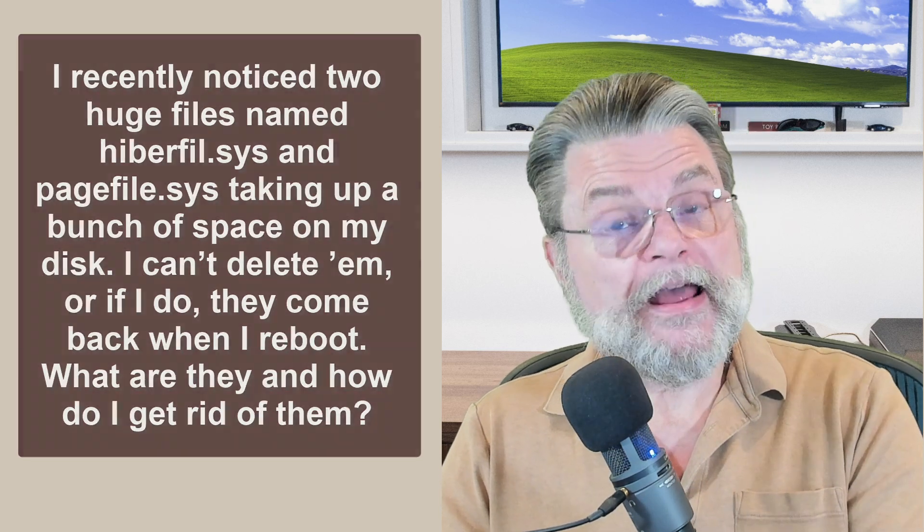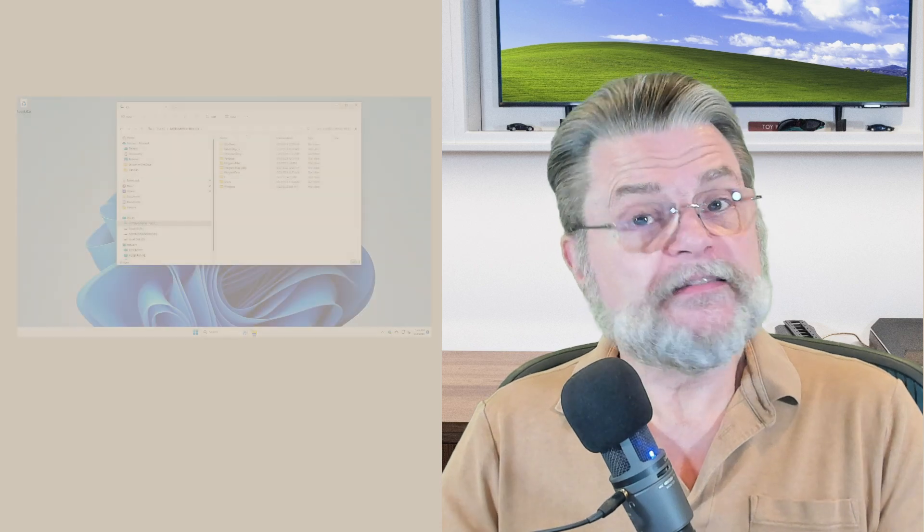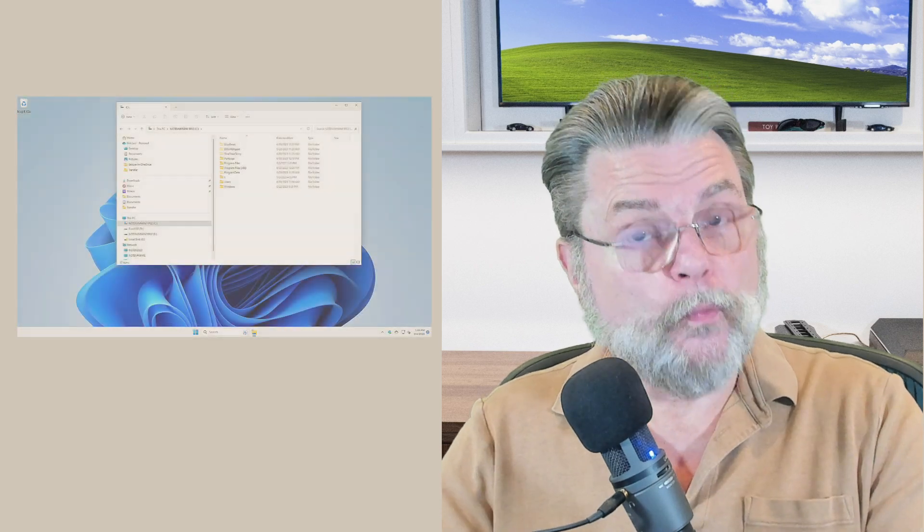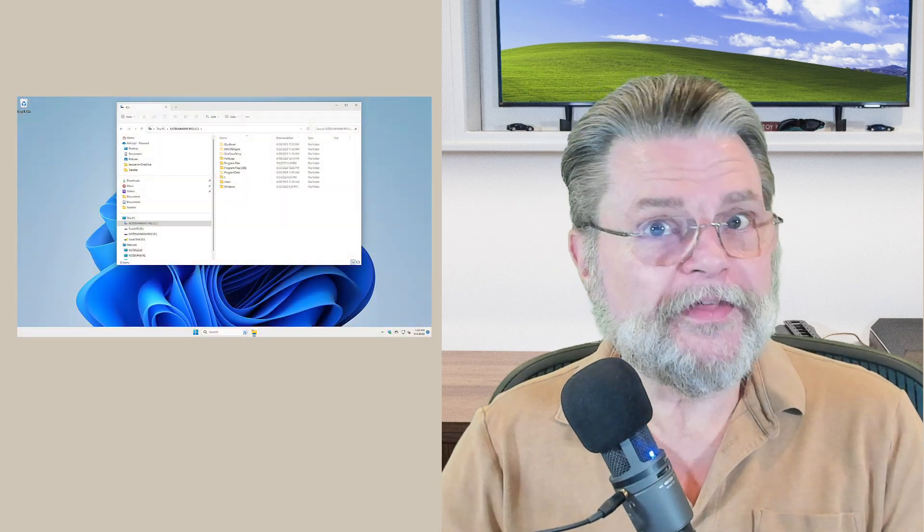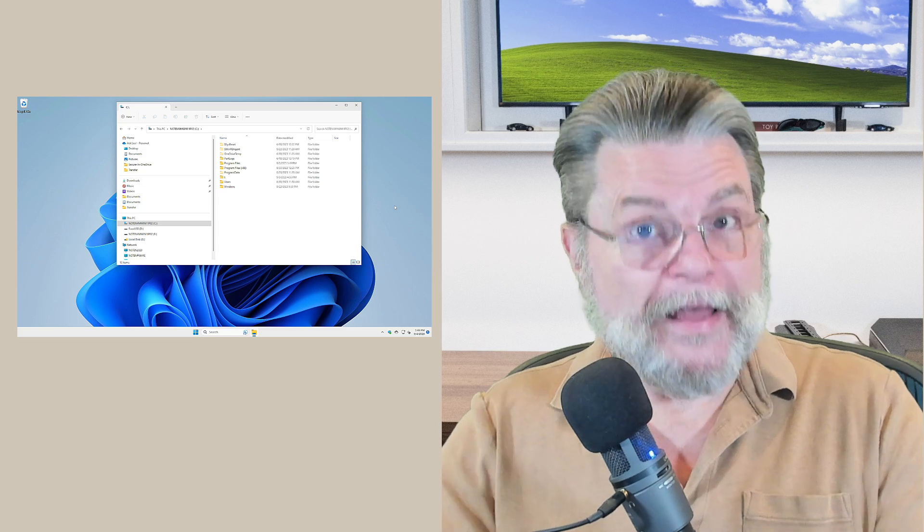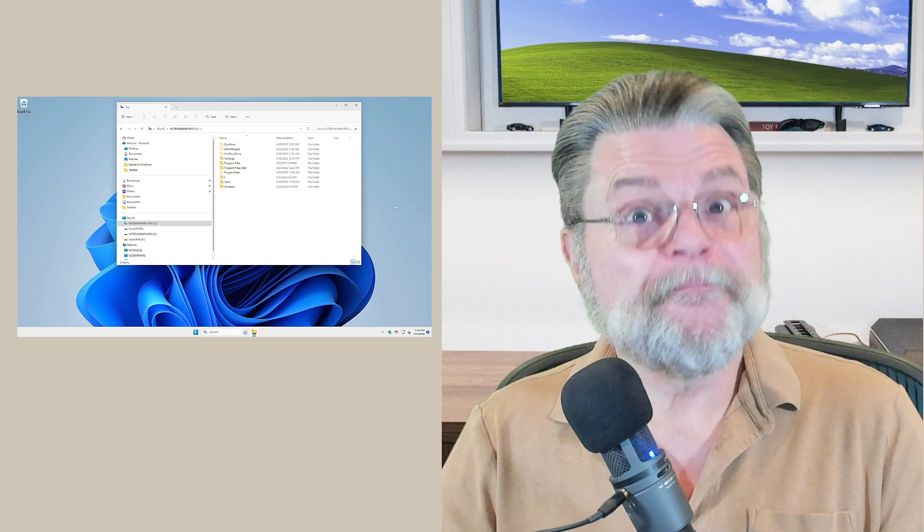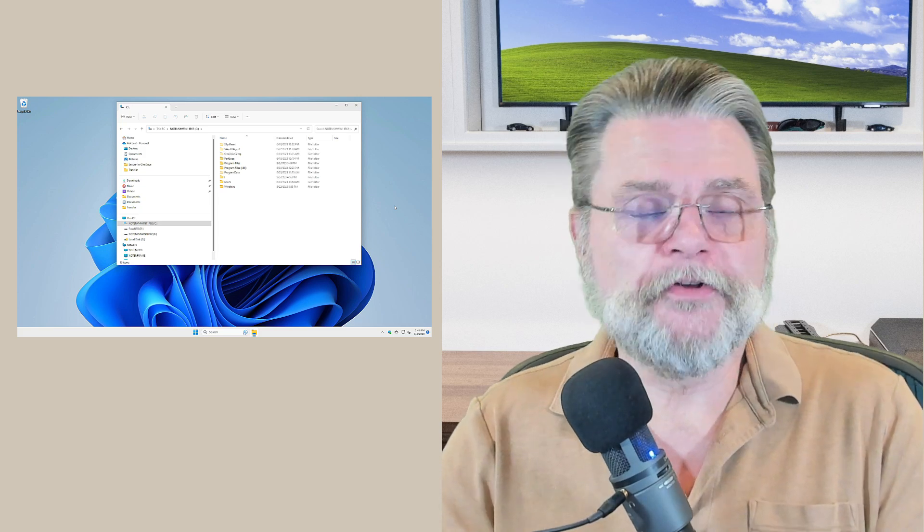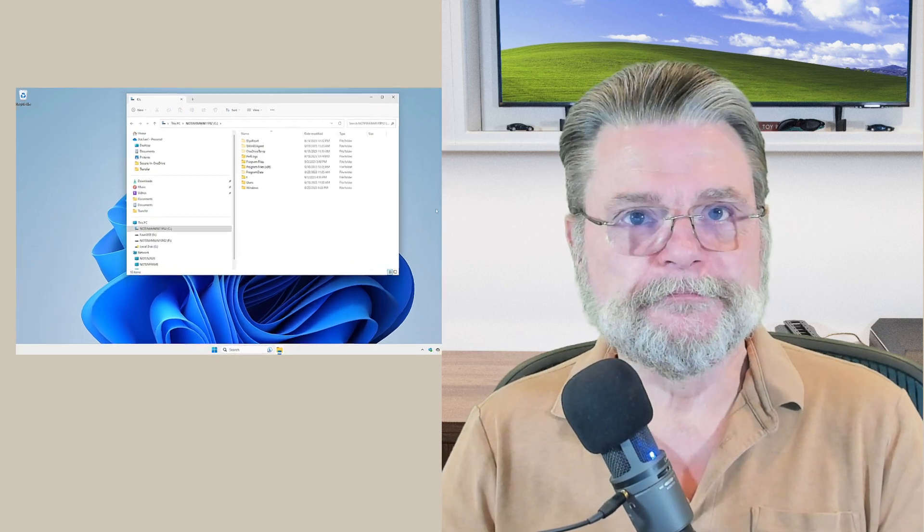These now three files, there only used to be two, are support files for Windows itself. Let's take a look at where they are, talk about what they are, and then talk about how you get rid of them if you still want to.